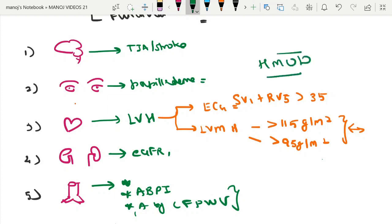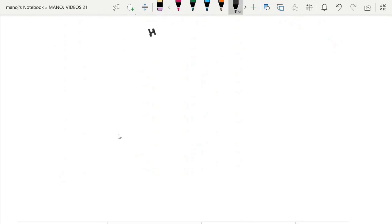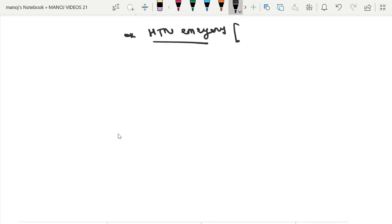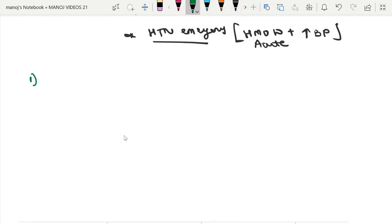Next is hypertensive emergency. This is defined as the presence of substantially elevated blood pressure with acute HMOD. We will see one by one what the acute HMOD manifestations are and the special circumstances associated with hypertensive emergency.